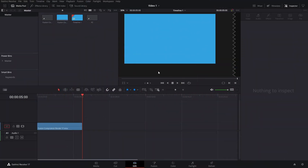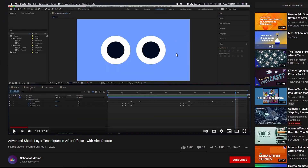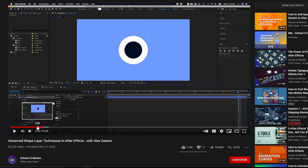Welcome back. This is the first episode of the After Effects to DaVinci Resolve series. We're going to be exploring a couple of different things inspired by a video by School of Motion with Alex Deaton. He's explaining his workflow in After Effects, and while things aren't exactly applicable the same way in DaVinci Resolve, we're going to build the same thing so you can understand the process.